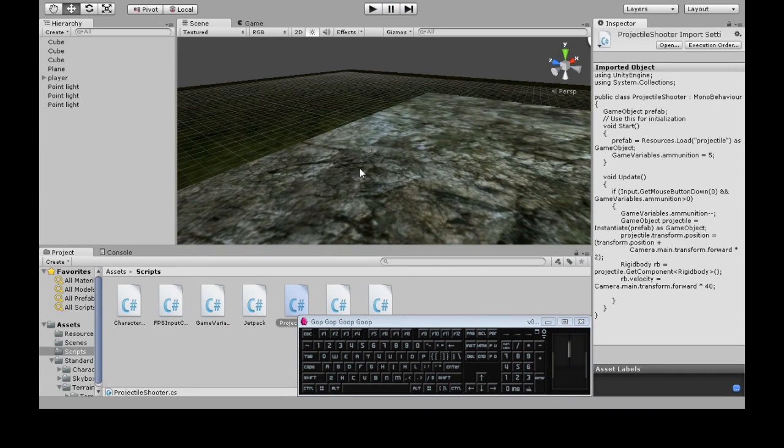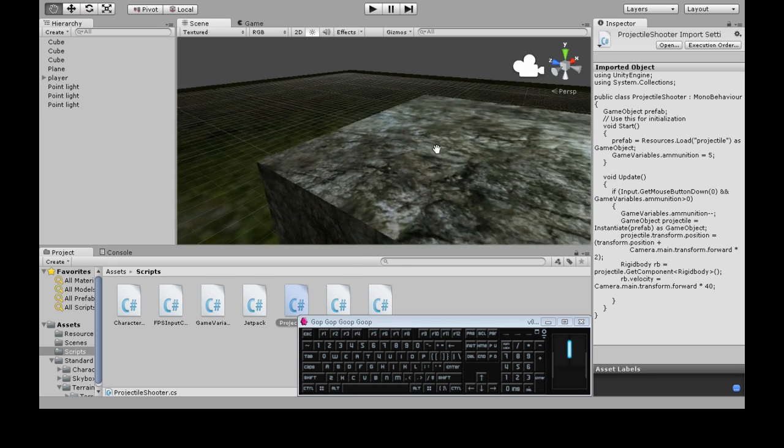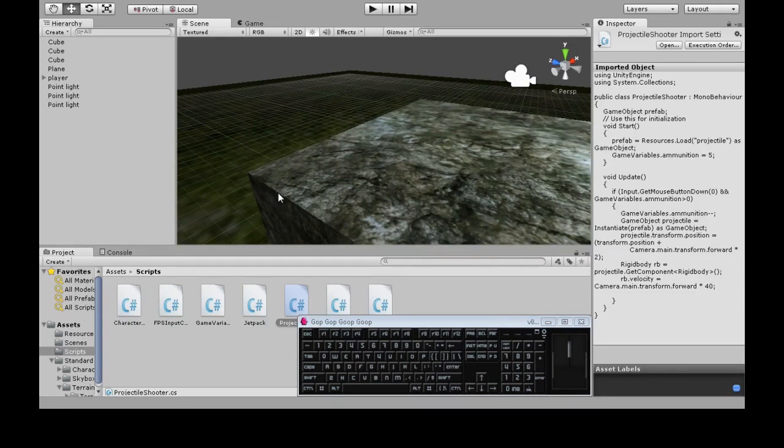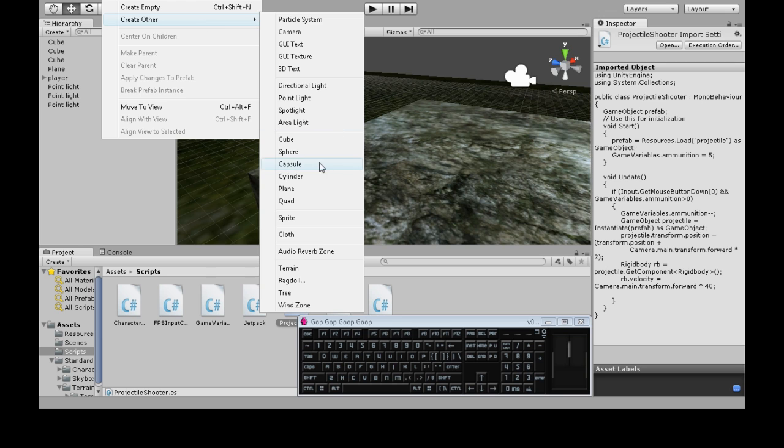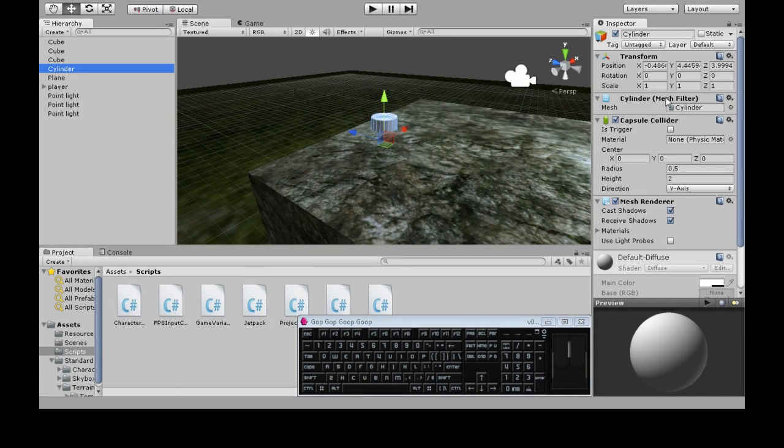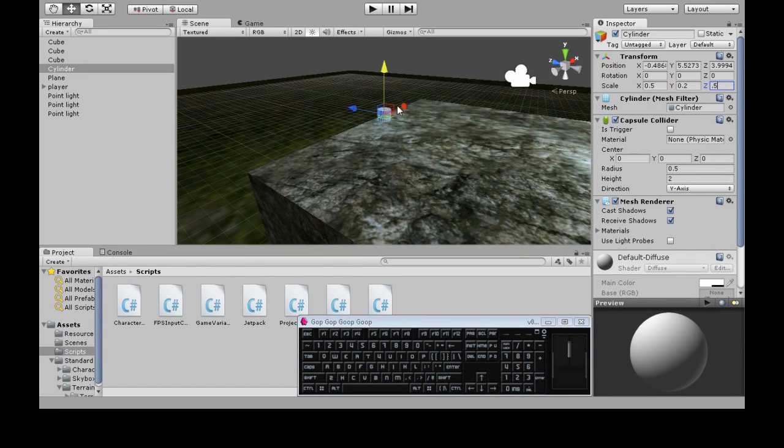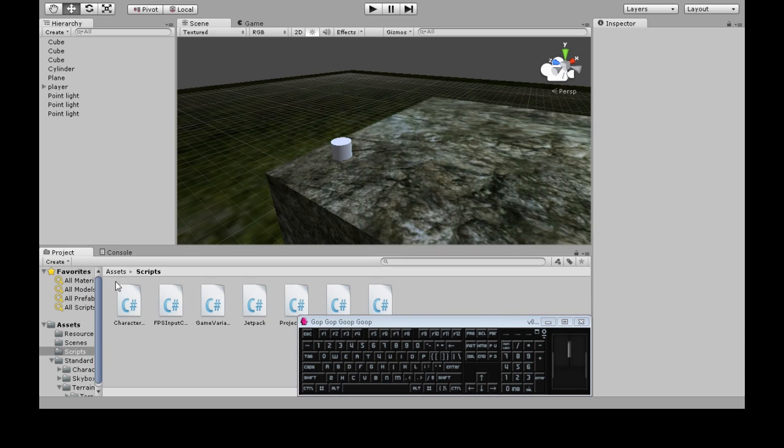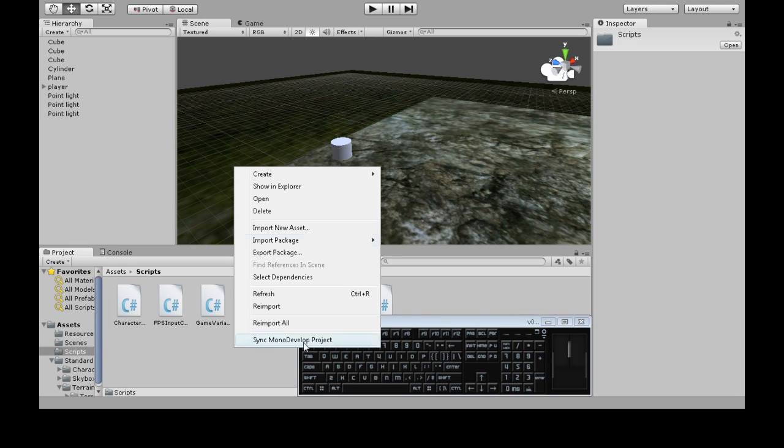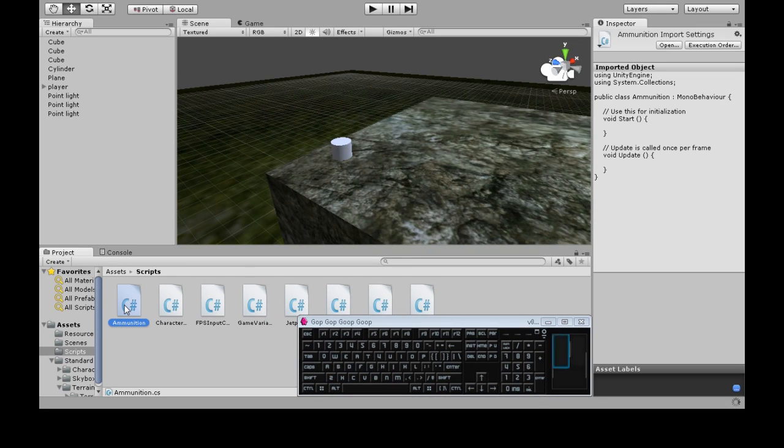So that's nice. But we also want to pick up more ammo to recharge that. So first we're going to create what we're going to pick up. GameObject, create other cylinder. I'm going to make it tiny. So we've got this little cylinder. I'll make the script then. So in asset scripts, right click, create, C sharp script, call it ammunition, and open that up.